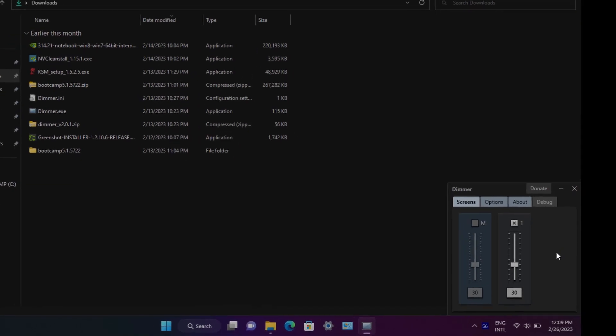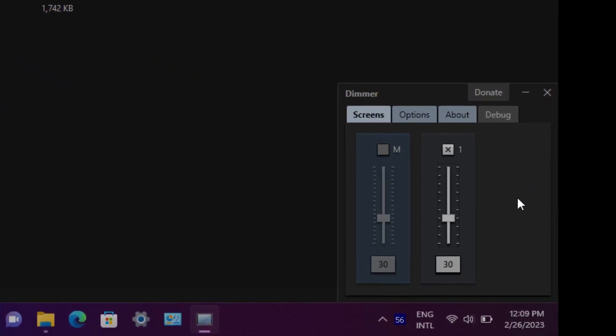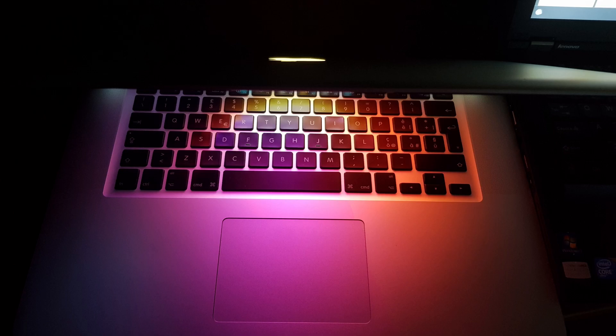Third-party apps that simulate low brightness by making everything darker, like dimmer, are not acceptable, because the backlight is still running at full power.